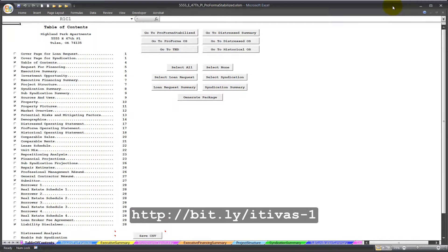Over on loopnet.com, I've searched for a property that is near the subject property. Scroll down — you see Demographics. Click on it. LoopNet displays the demographics.